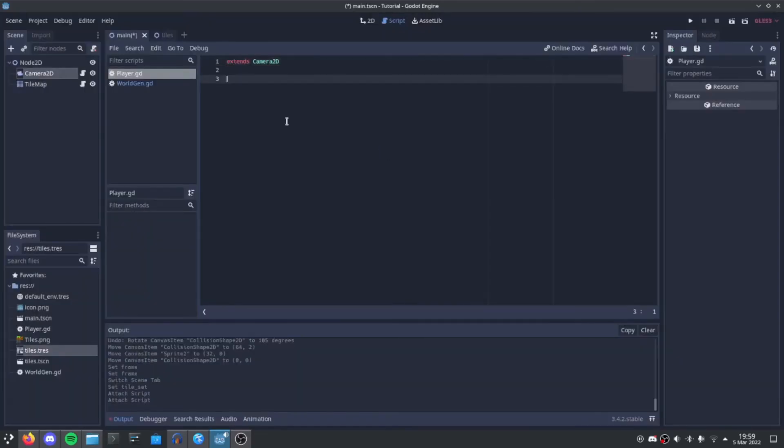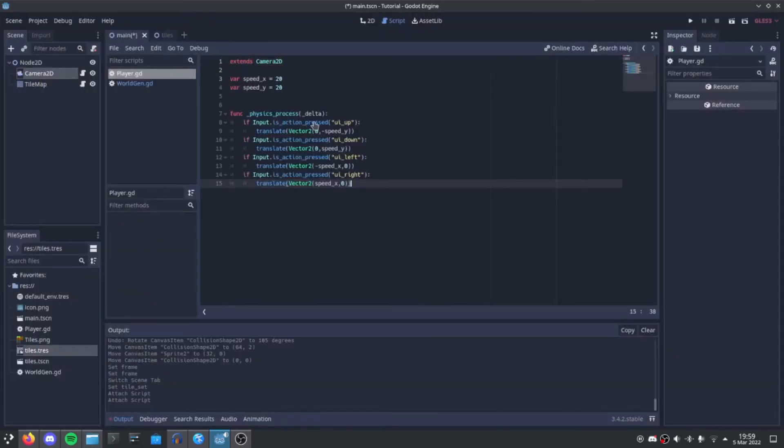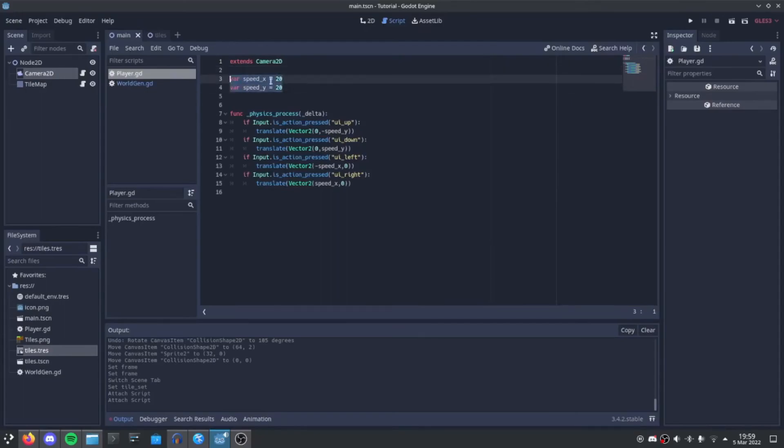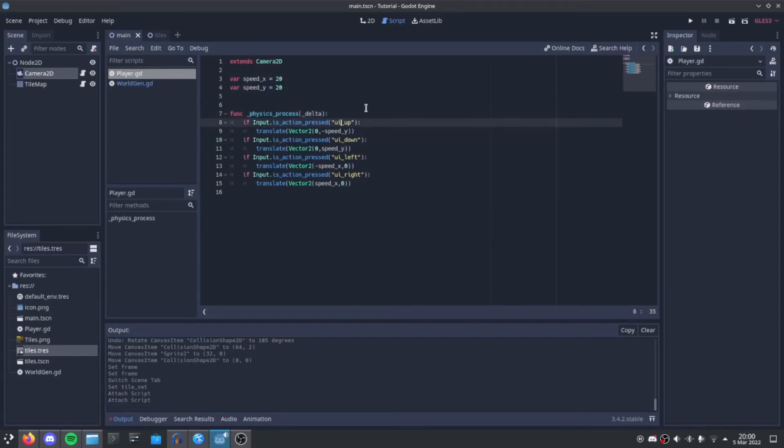New script. Play here. We set our xSpeed and our ySpeed, which are both 20. We then, under physics process, we just check for arrow keys. And if we get one, we basically move the camera with the given arrow key.